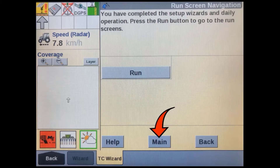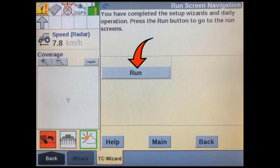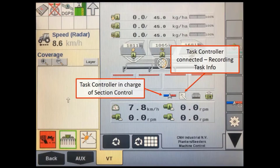You have now completed the task controller full setup wizard. If you are going to be using prescriptions, return back to the main screen and complete the daily operation wizard. If you aren't going to be using prescriptions, you can press the run soft key to go to the run screens. Most ISOBUS implements will show a TC connected status in their user interface when they are connected to a task controller. In our CNHI ISOBUS ECU, separate icons will display for data recording and section control, as well as prescription application when it is set up.